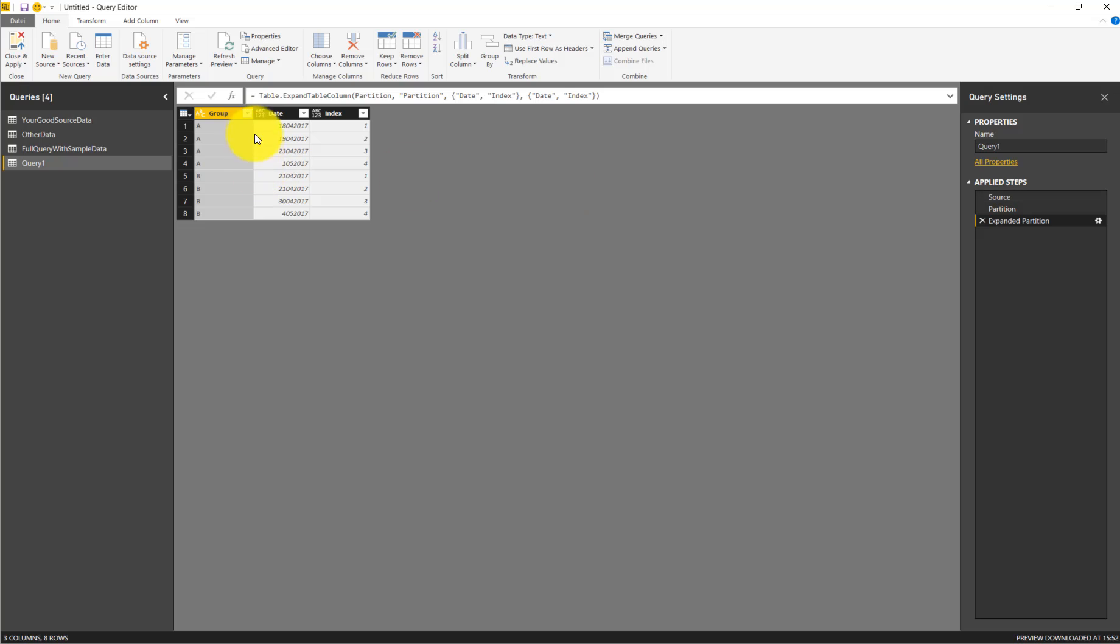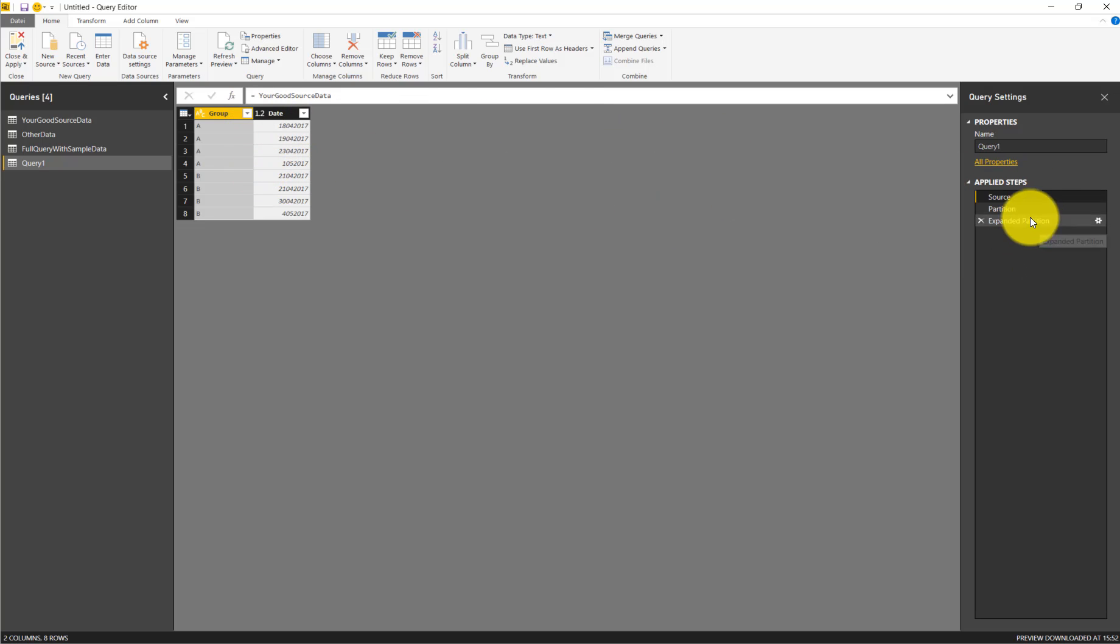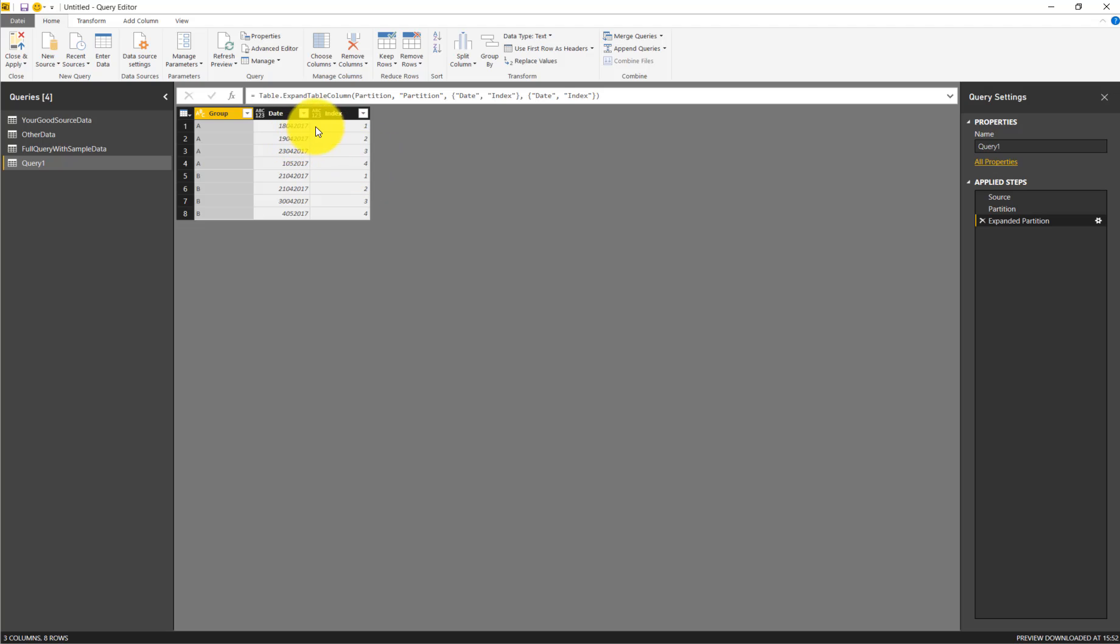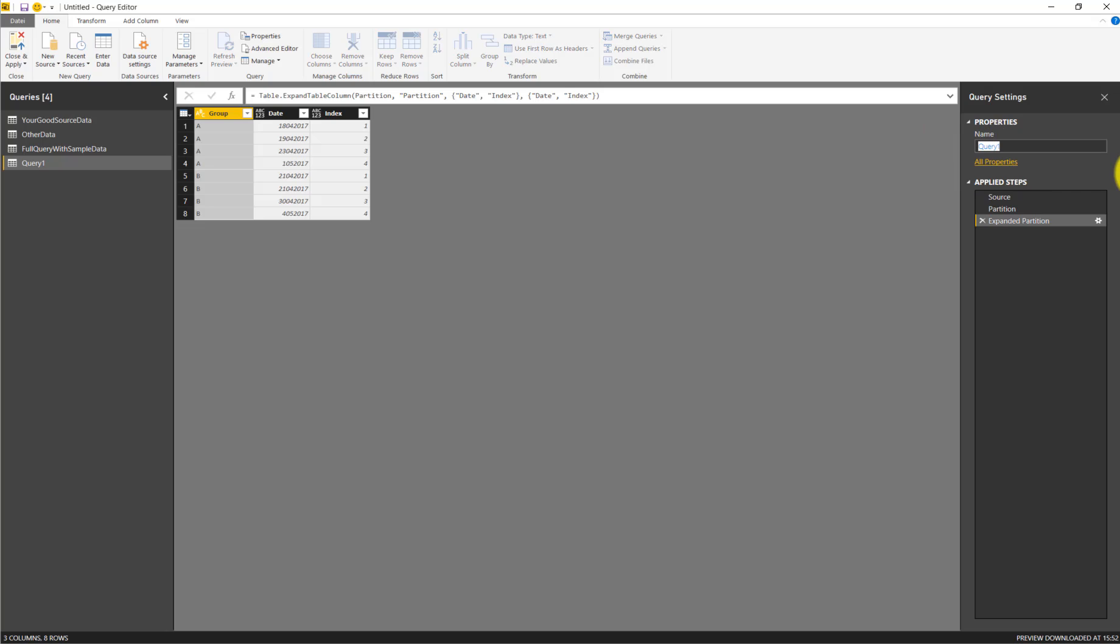The query is now working. So we have our running indexes here. This is an example of how to deal with full queries with references to query.